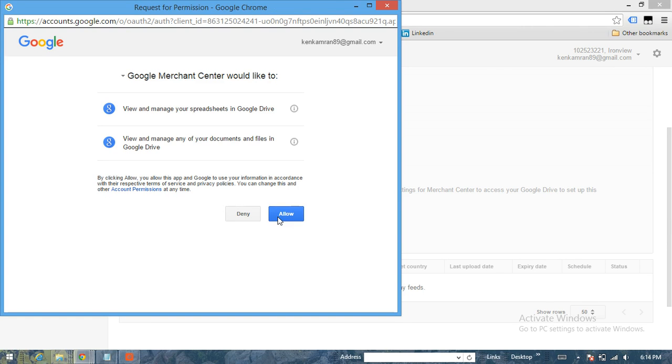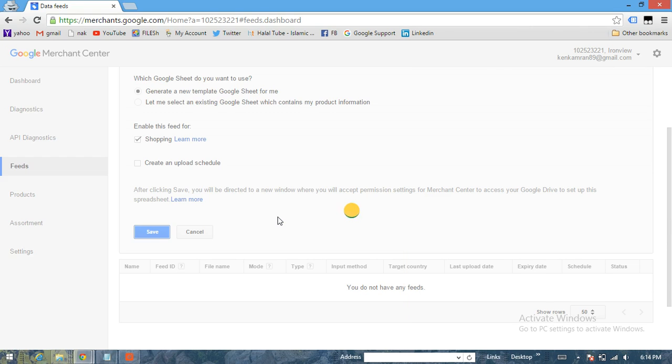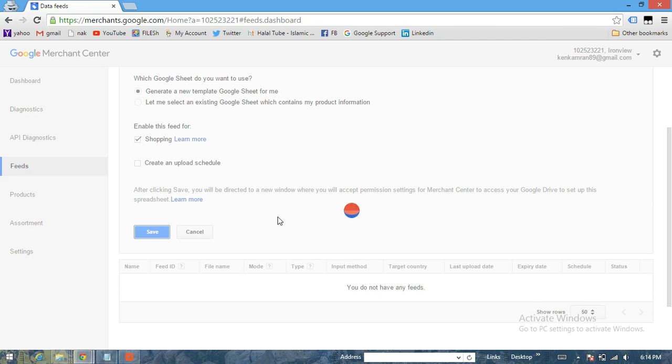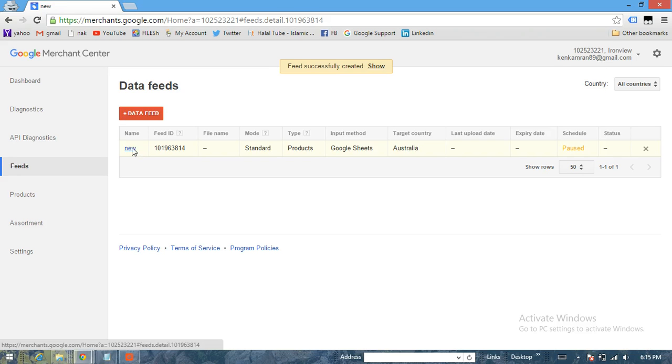You'll be asked just to provide the permission. Click on Allow and then the feed will be saved, which is just taking a while, not more than five seconds. Here we are.